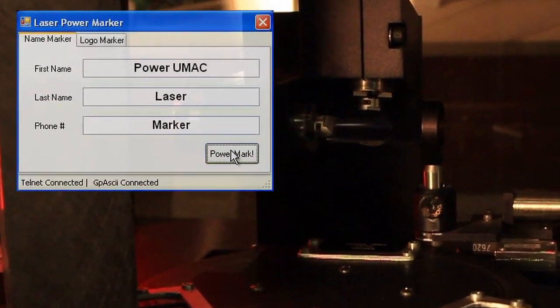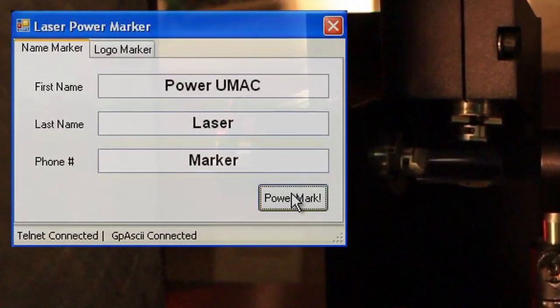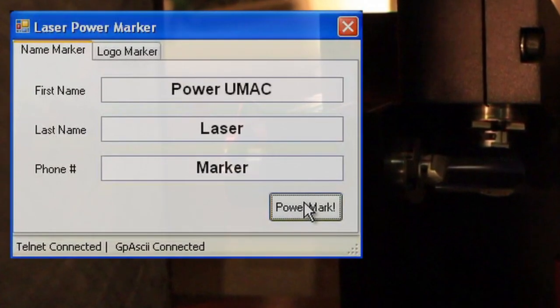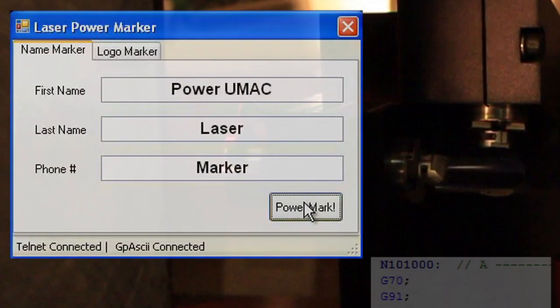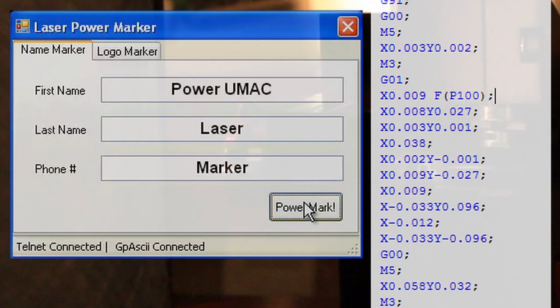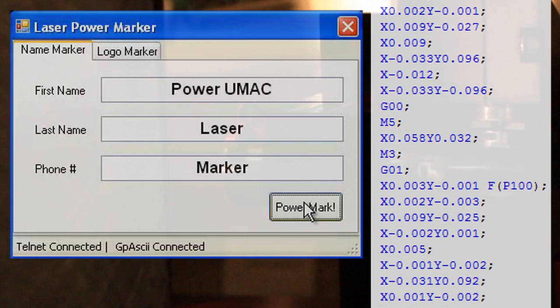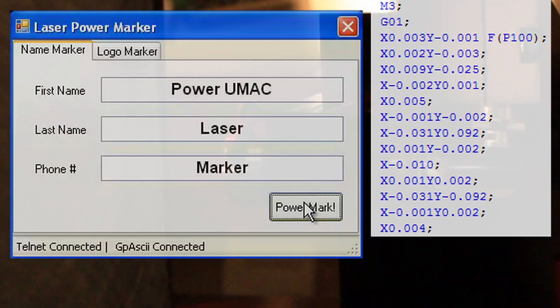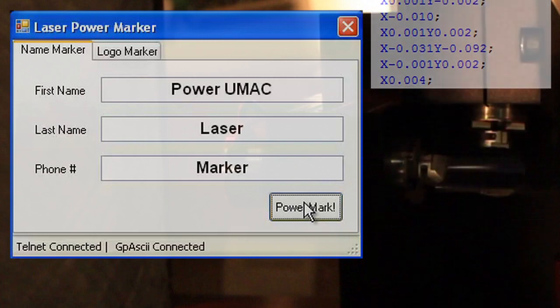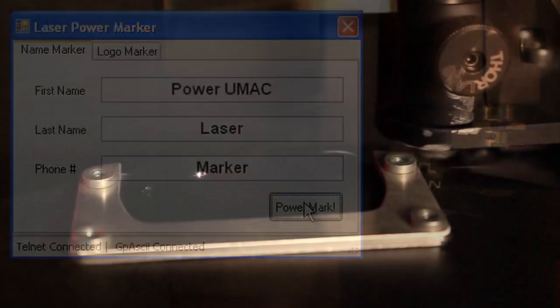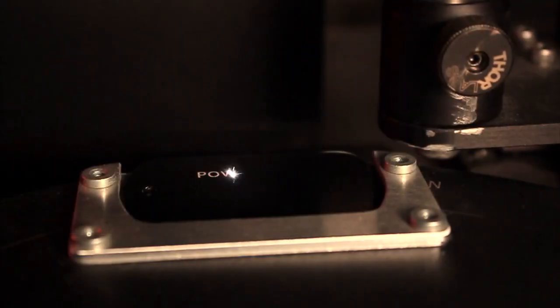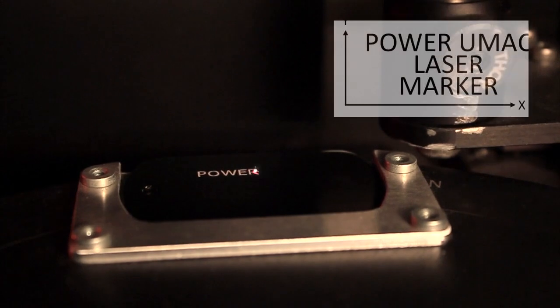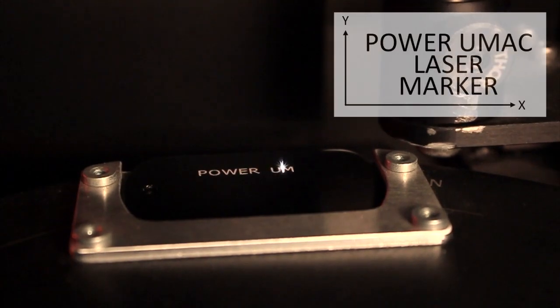The host computer then converts the text that the user entered into a G-code routine that is executed as a motion program dictating the laser's path. These laser paths, which are programmed in Cartesian coordinates,